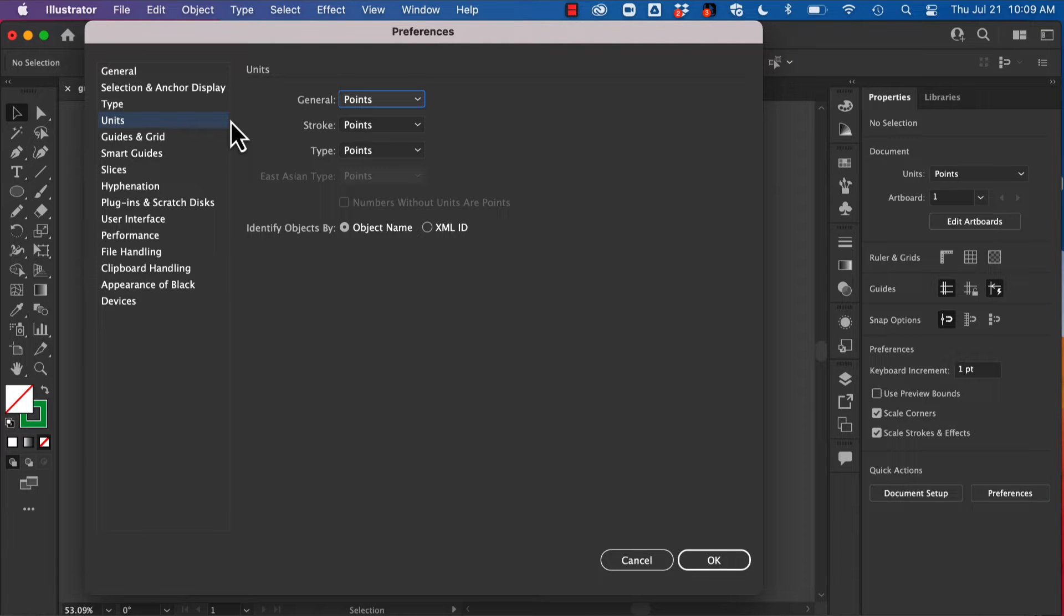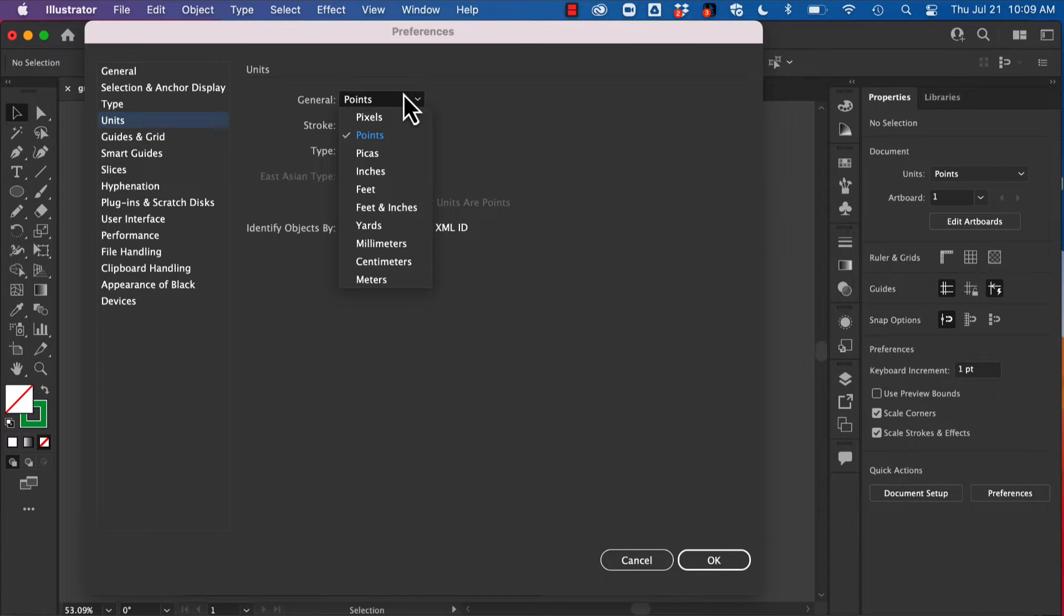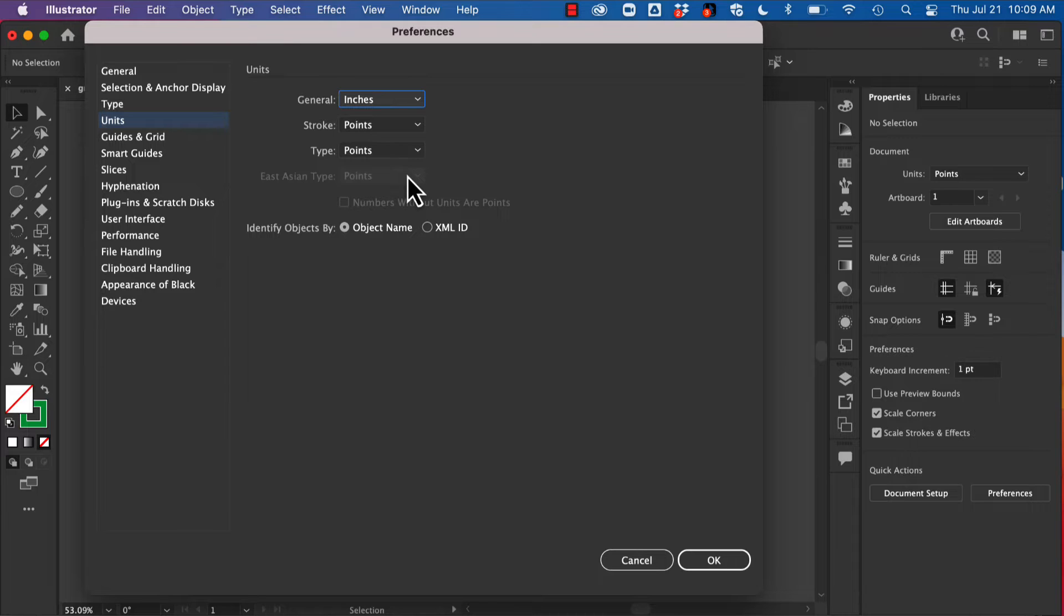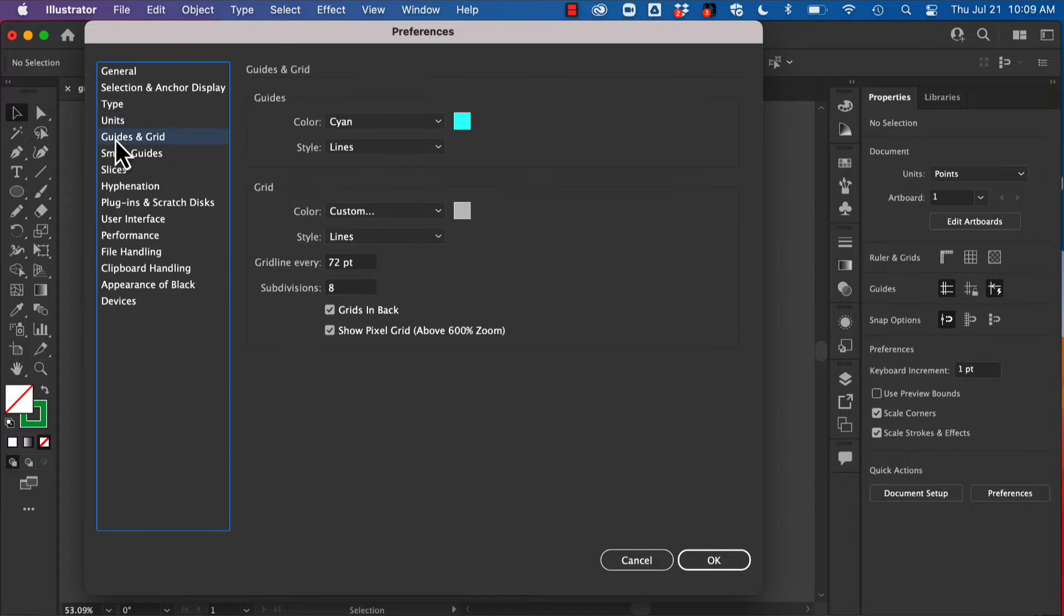The first one we're going to look at is Units. This is where we're going to tell Illustrator what units of measurement we want to see. So if points or pixels are not familiar to you, you might want to change things to inches.